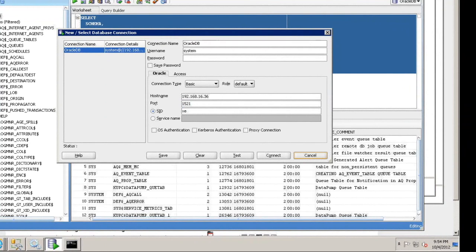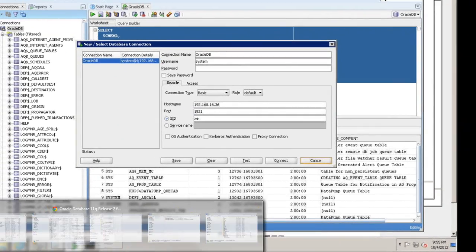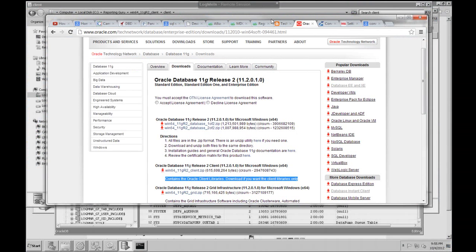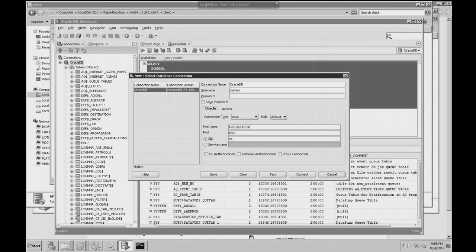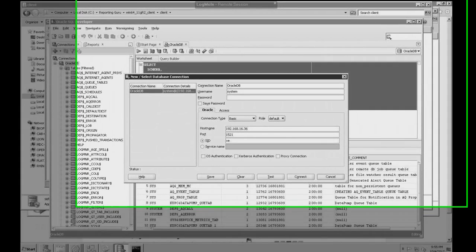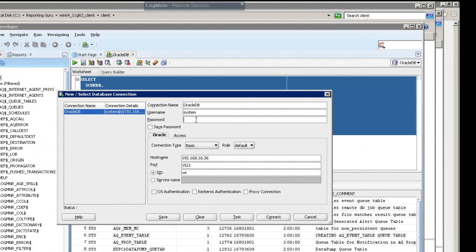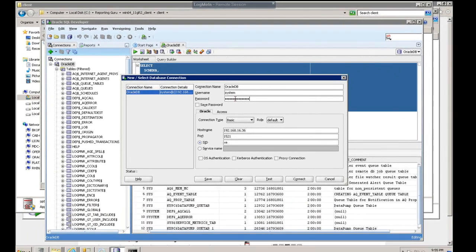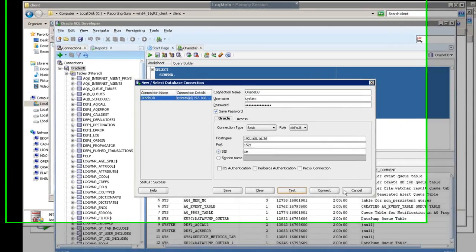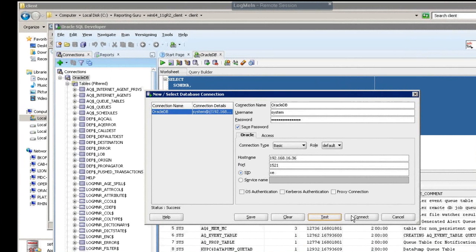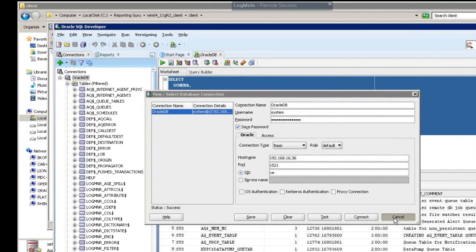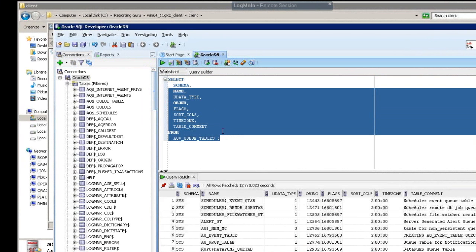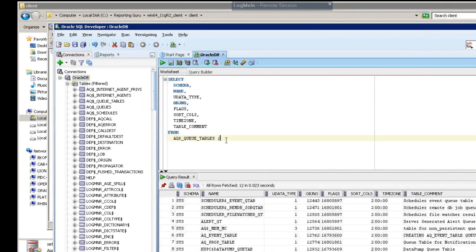And so here, let me get that password and put that in and just show you how we can do a quick test. So let's paste that password in. I'm going to do a test. Okay, so that shows us our connectivity to the Oracle database from SQL Developer.